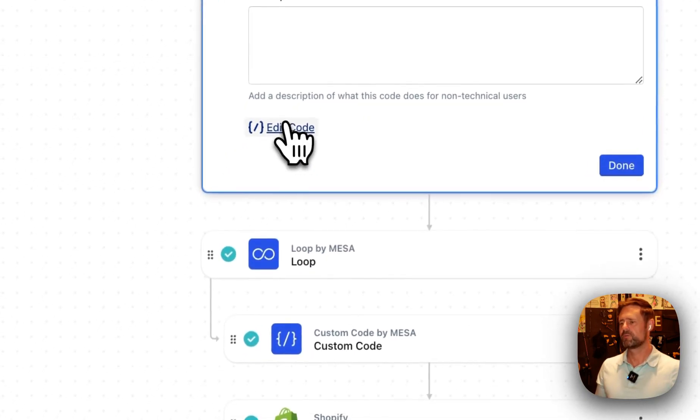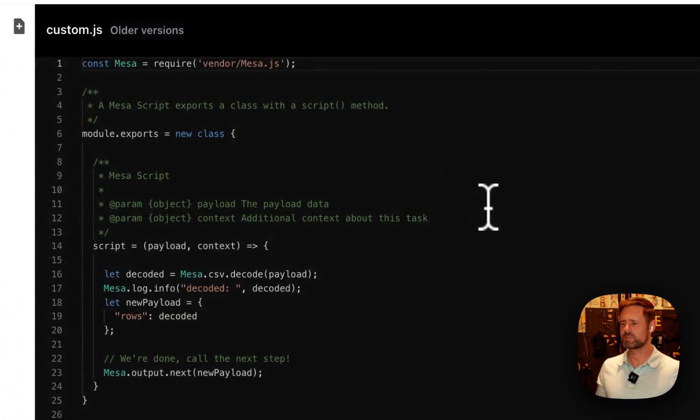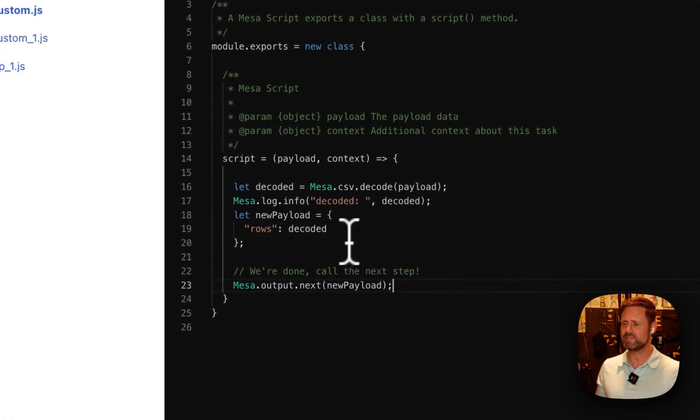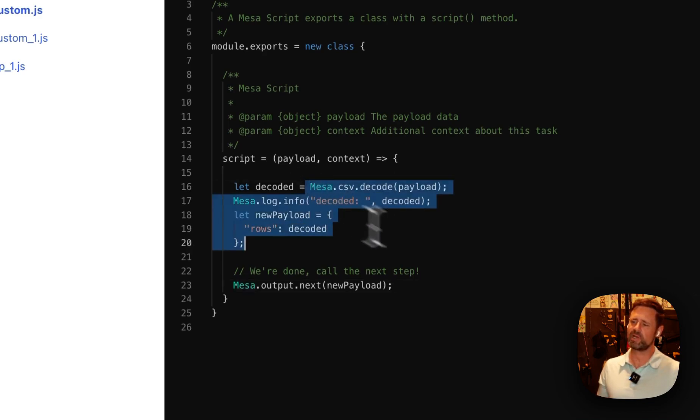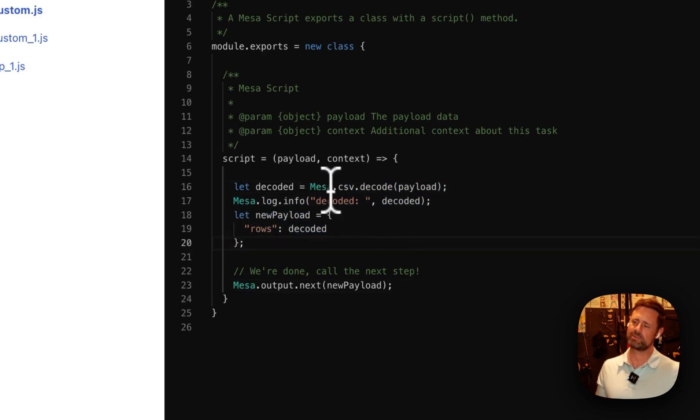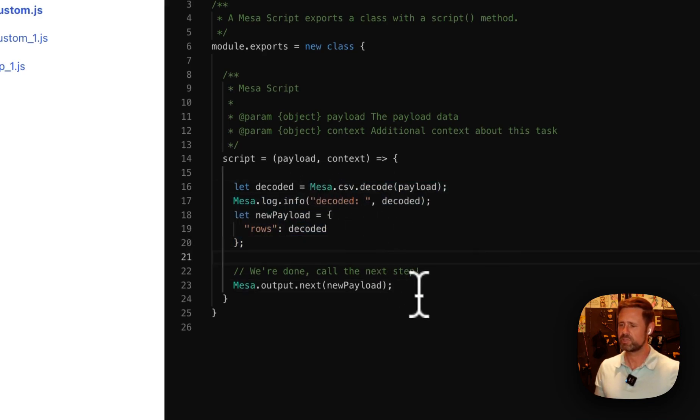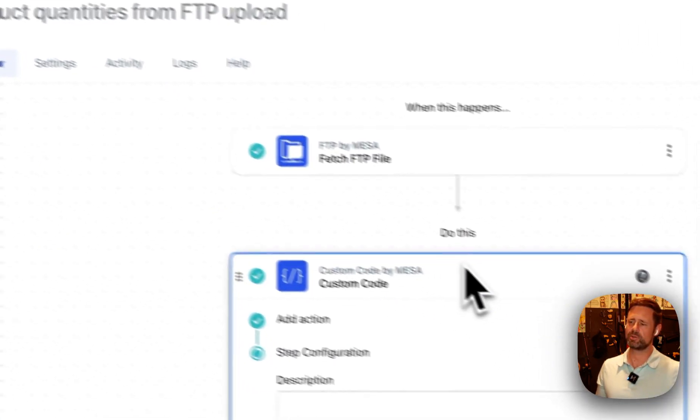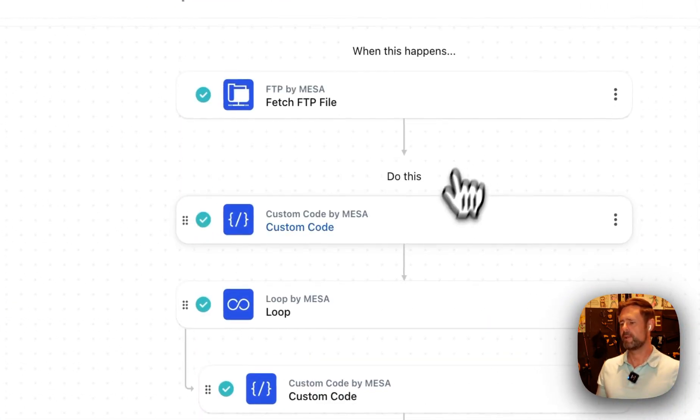Now, first things first, we're going to drop into our code step and decode that CSV. We've got a handy dandy little CSV helper to decode that for you. Drop it into the payload. All right.